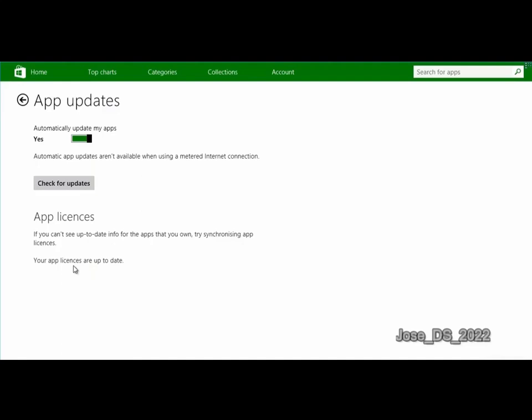This can be another very useful way of managing Windows Store apps in Windows 8.1.